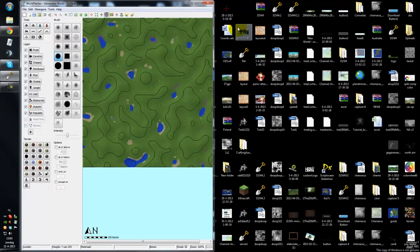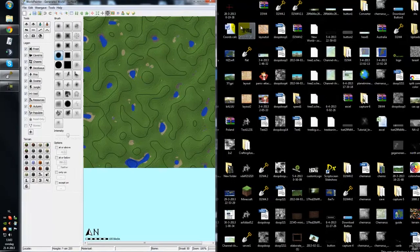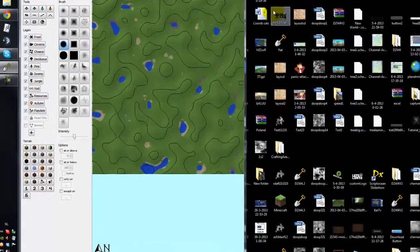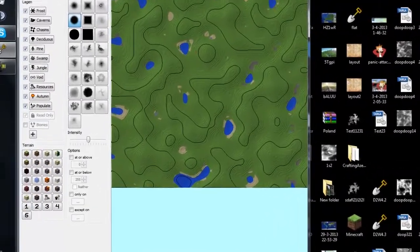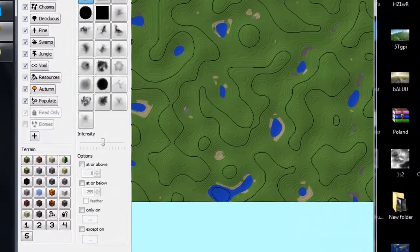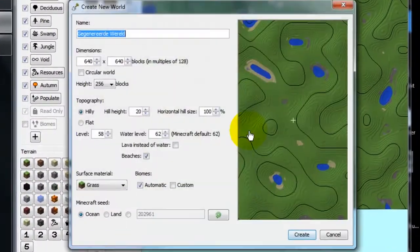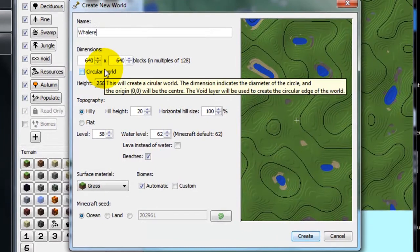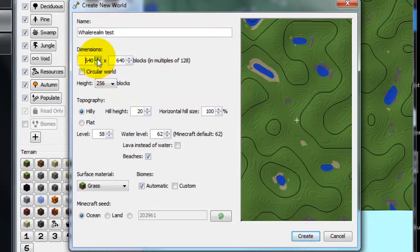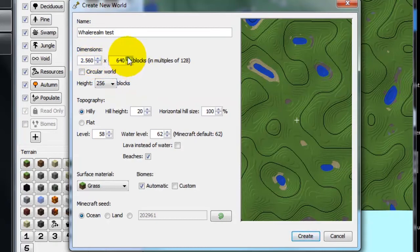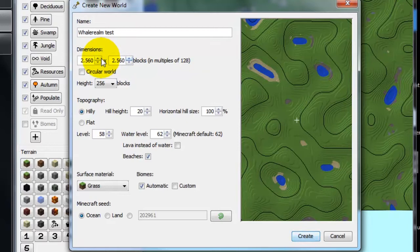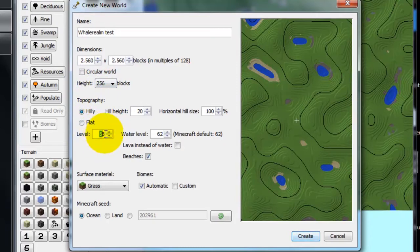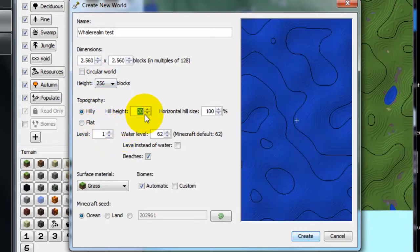We're going to do that right now. I'm going to create a new world called Realm Test. For dimensions, I'm not sure how big I'm going to make this - depends how much stuff I can put in it. I think 2.5k should about cut it.